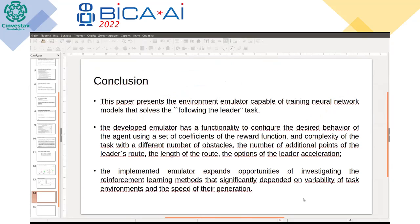In conclusion, we present an environment that emulates the task of following the leader and allows us to train reinforcement learning models. The developed emulator has configurable settings: we can vary the reward function with different coefficients, change the number of obstacles, change the number of points in the route, and more. The implemented emulator expands opportunities for investigating reinforcement learning methods in the following-leader task.